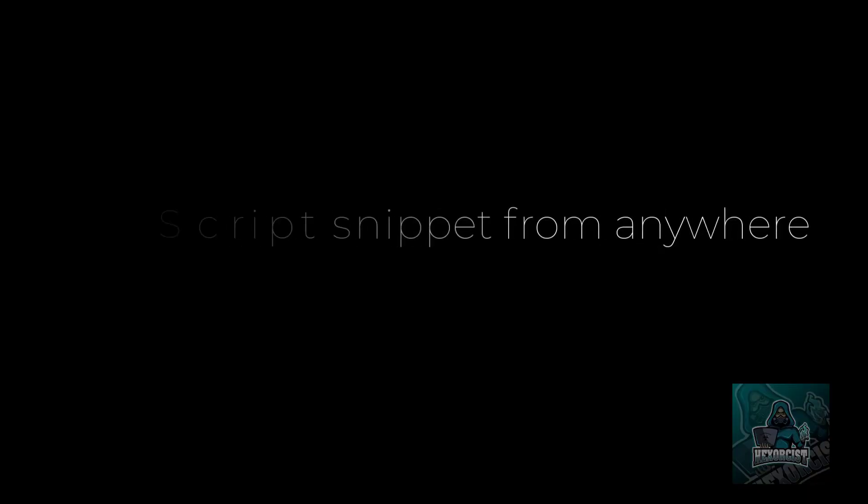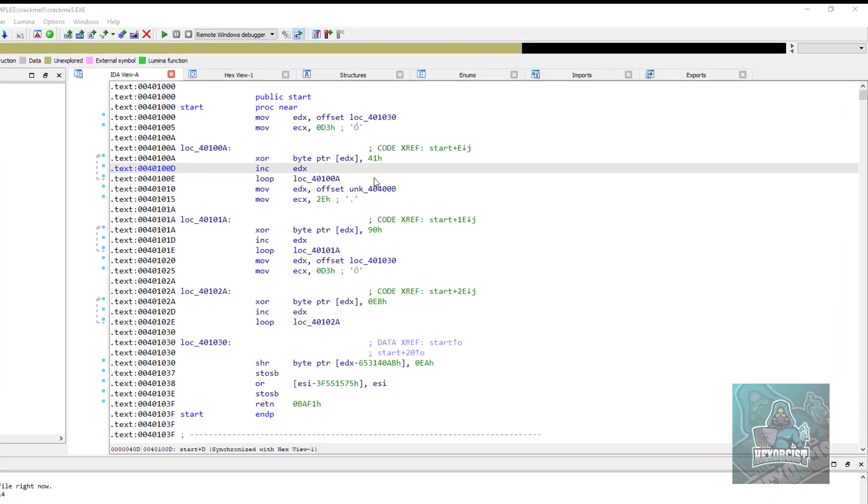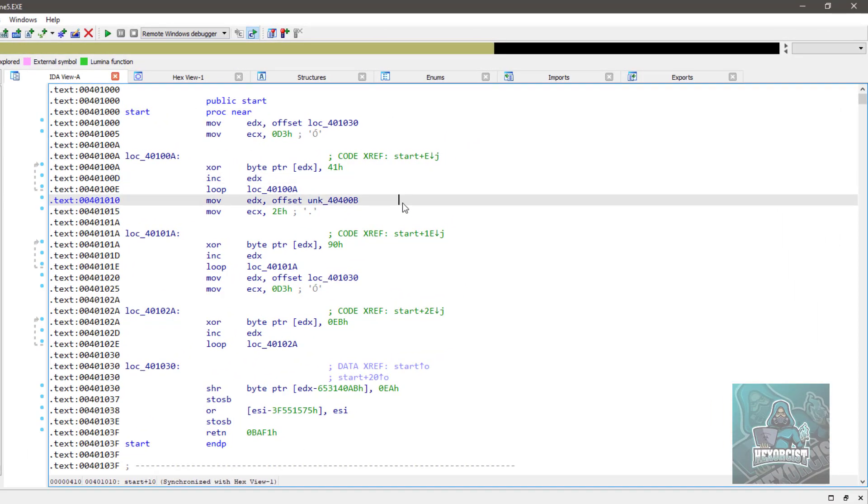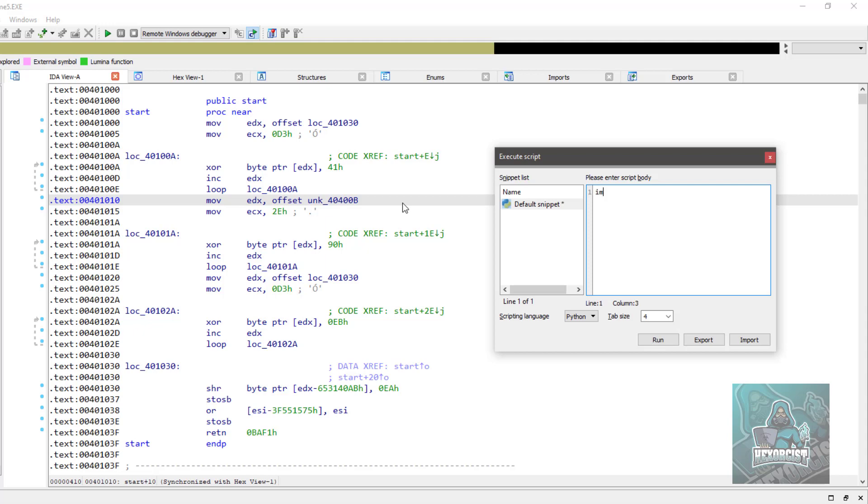Number one, run script snippet from anywhere. Press Shift Ctrl X. Did you know that it's possible to execute snippets from anywhere? For example, let's say you want to write a very fast snippet. For example, import IDA API.